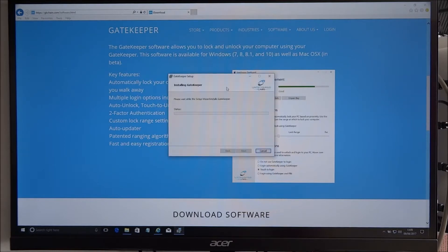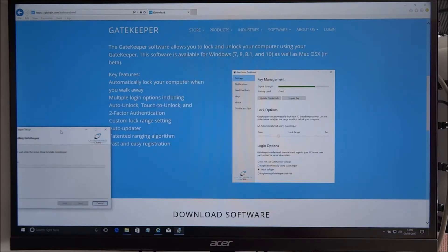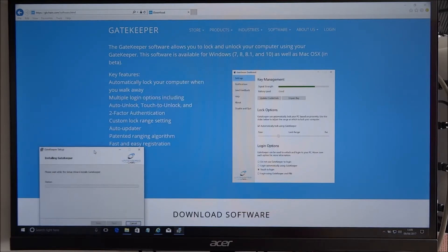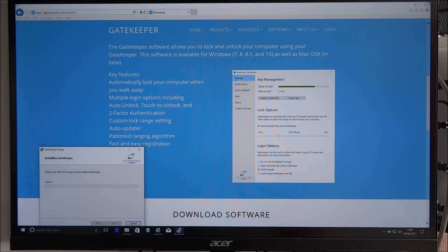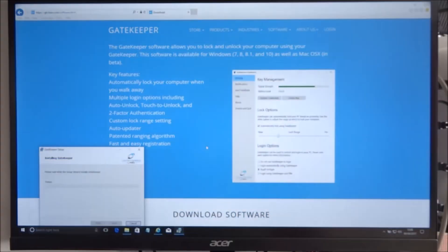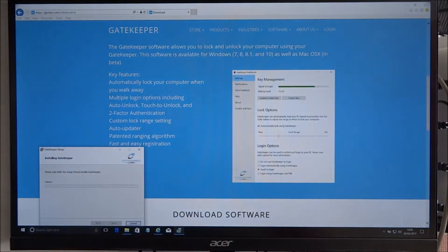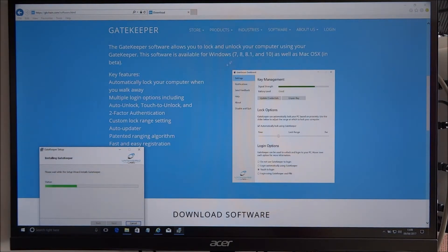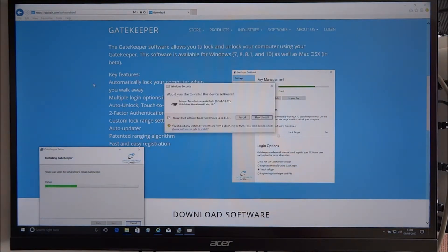Okay, let's have a quick read. So the Gatekeeper software allows you to lock and unlock your computer using your Gatekeeper. This software is available for Windows 7, 8, 8.1, and also as well as Mac OS. All right, I didn't realize it was for Mac OS as well, that's good.